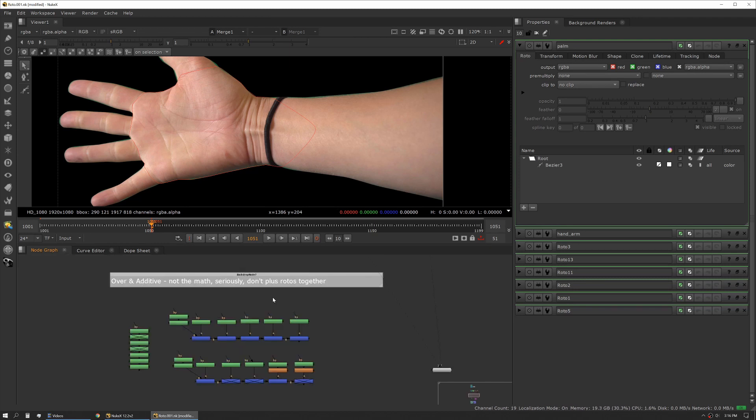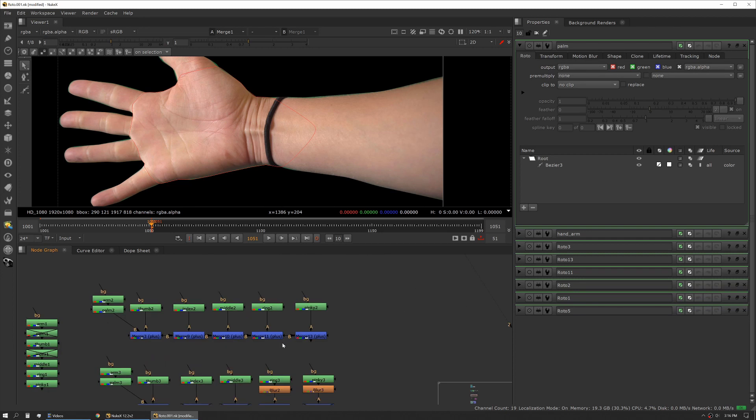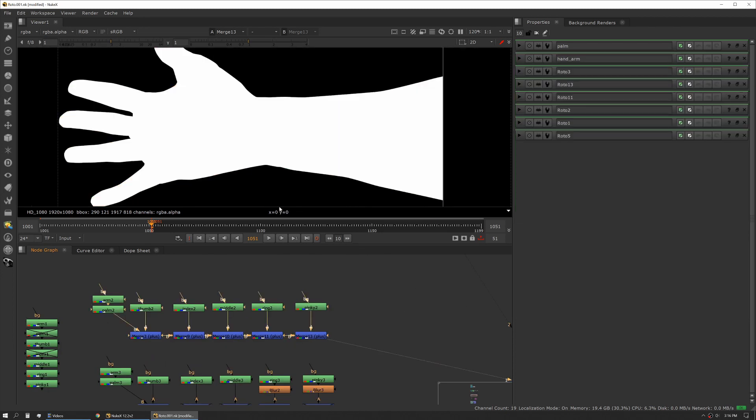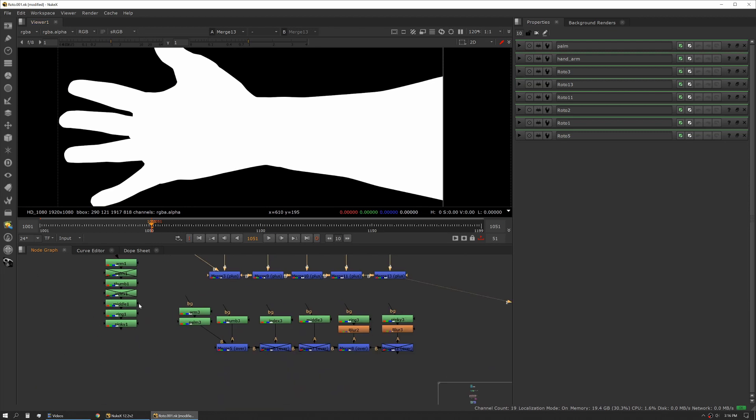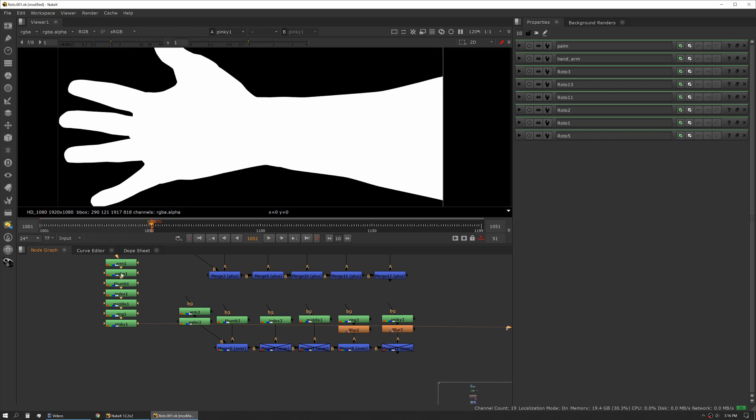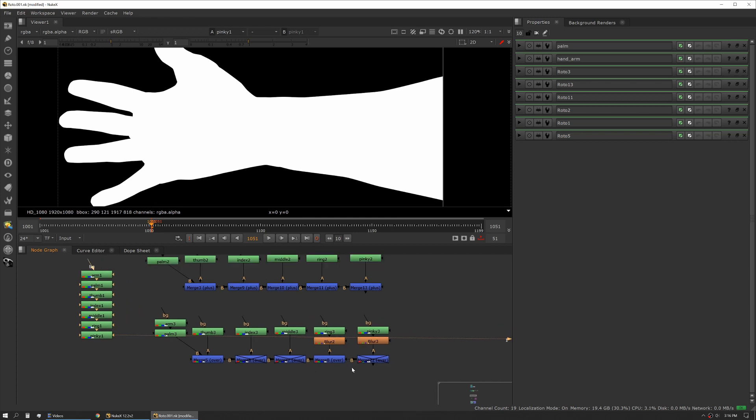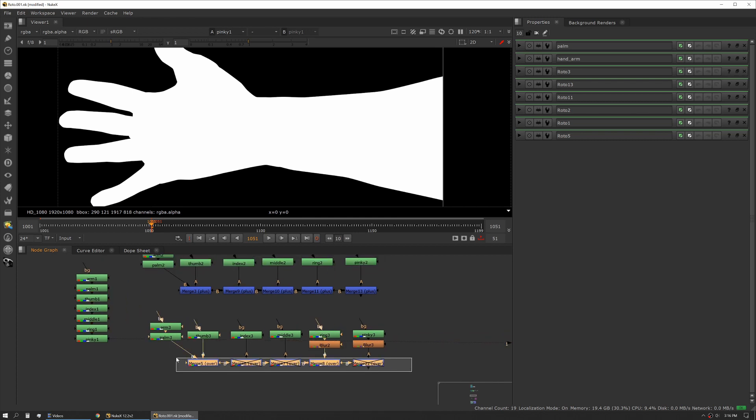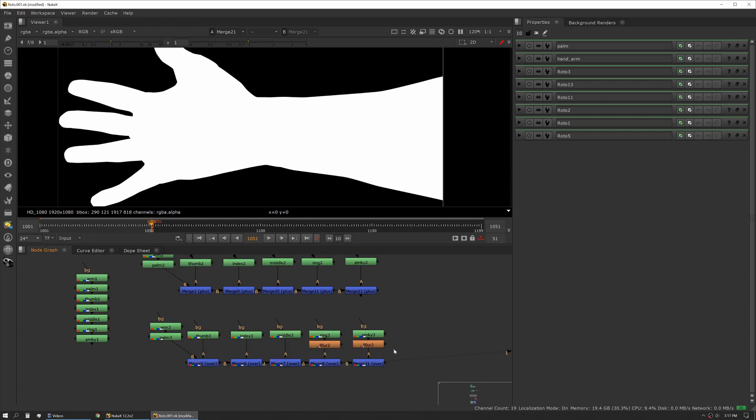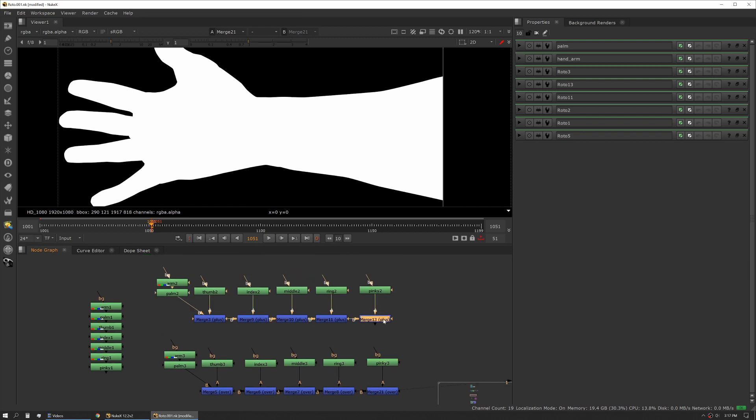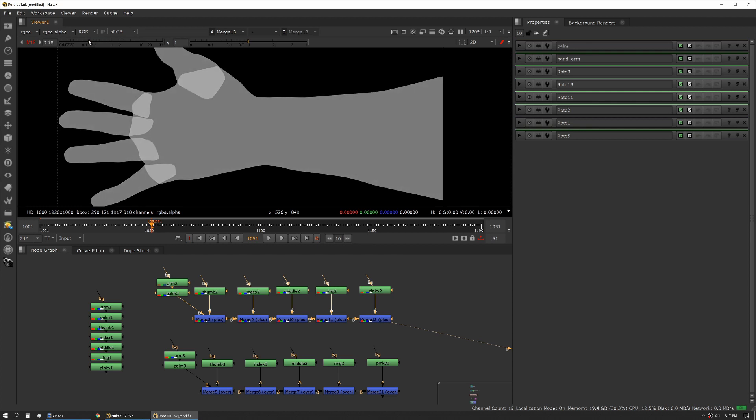By additive I don't mean the math, I mean the way that you put things together. But seriously, you should also never plus rotos together. I've seen this many times and on first look it looks exactly the same as if you looked at one shape or all your shapes stuck together or with everything just set to merge over.